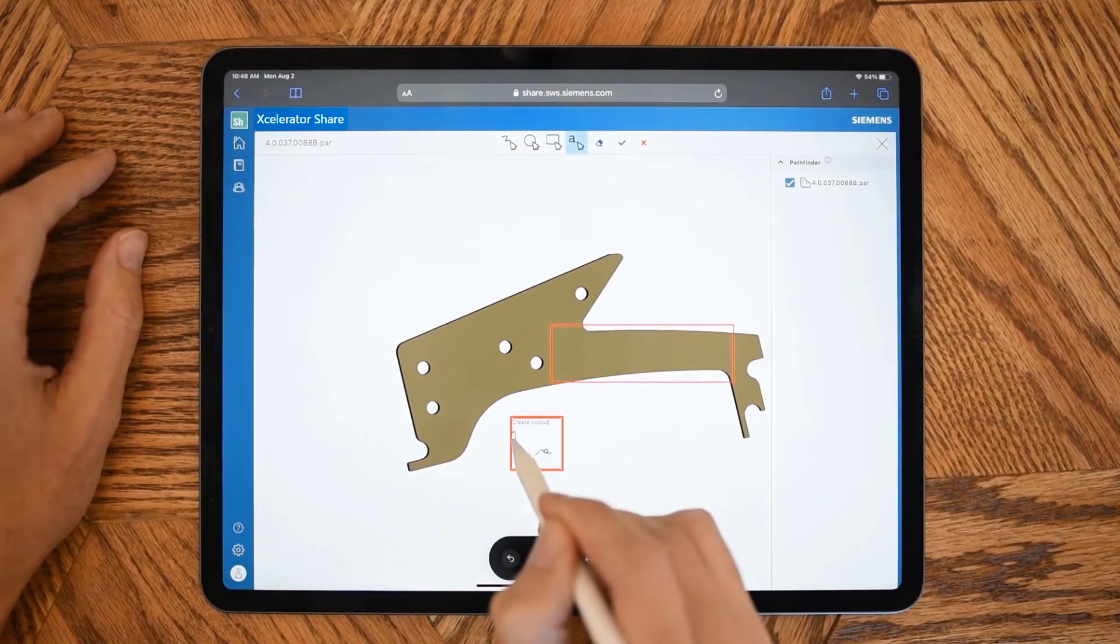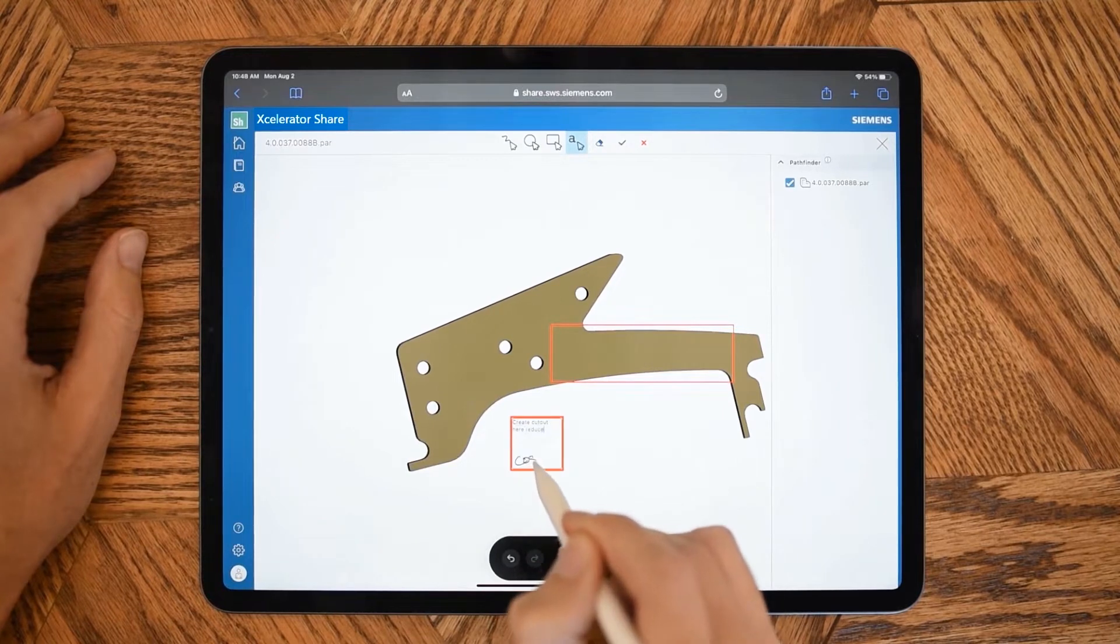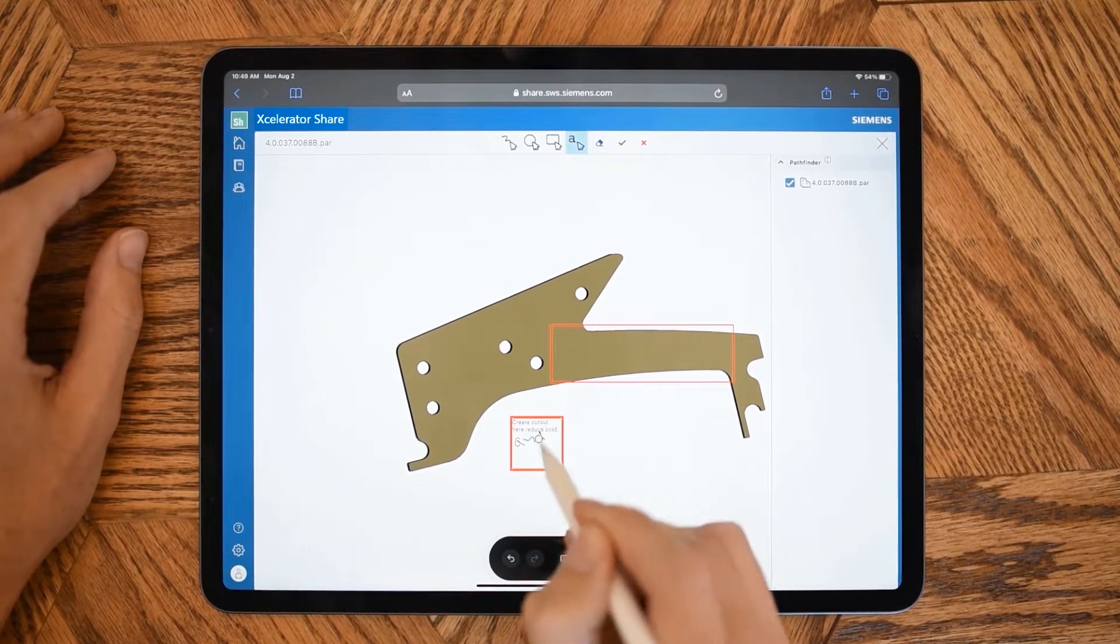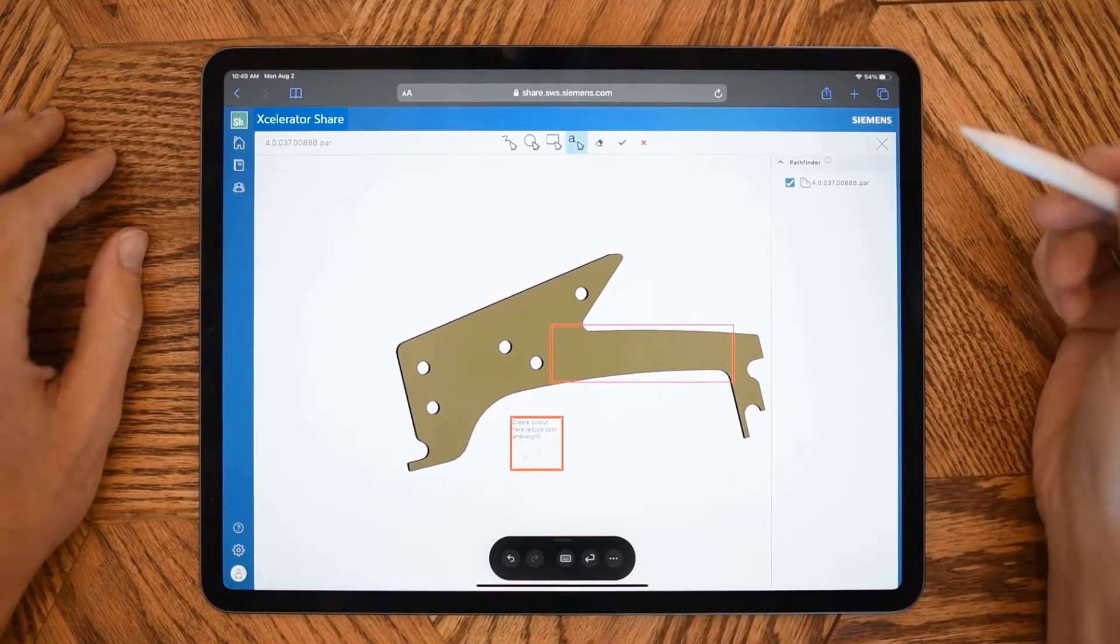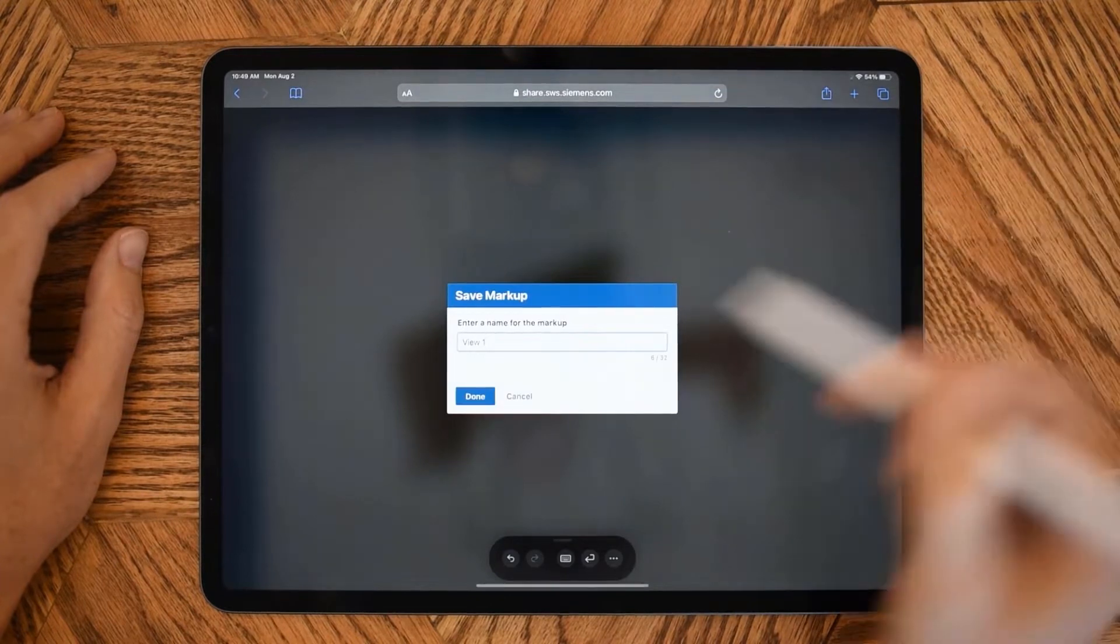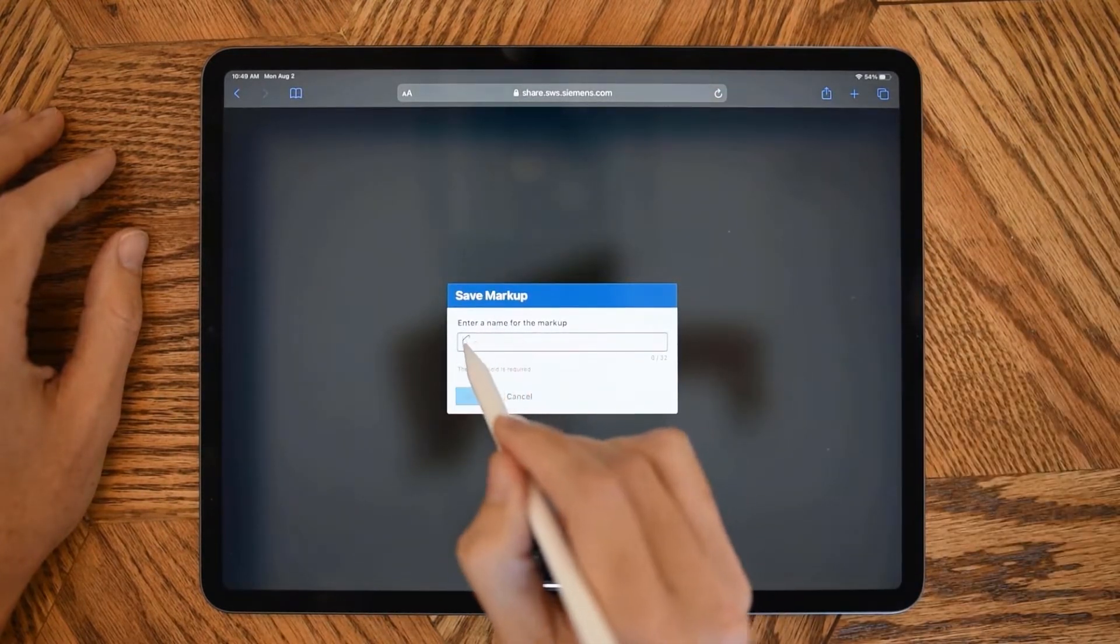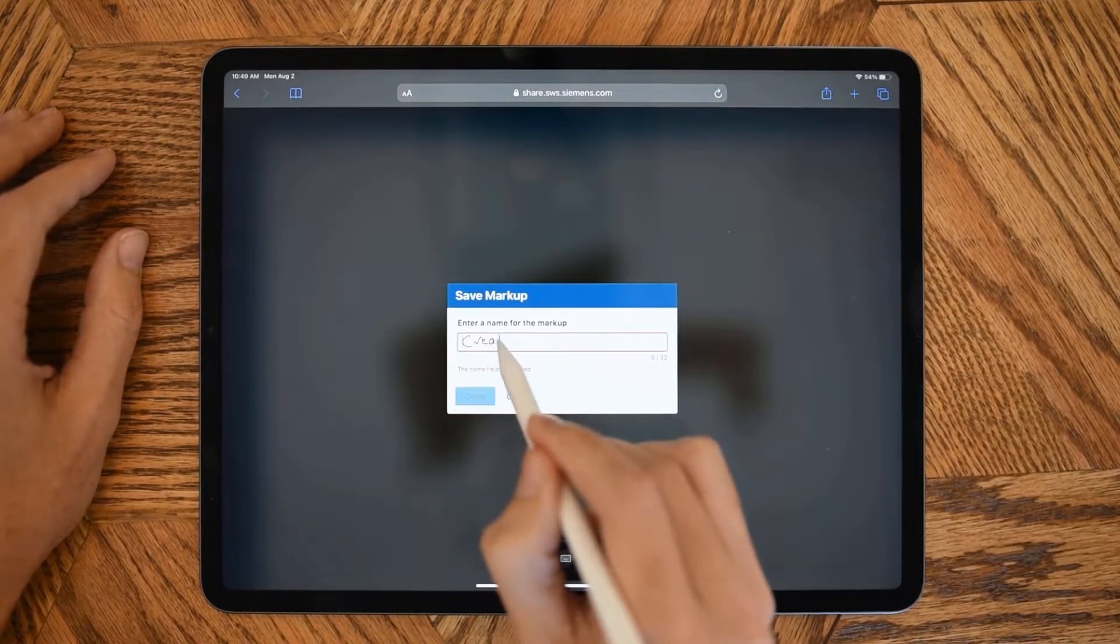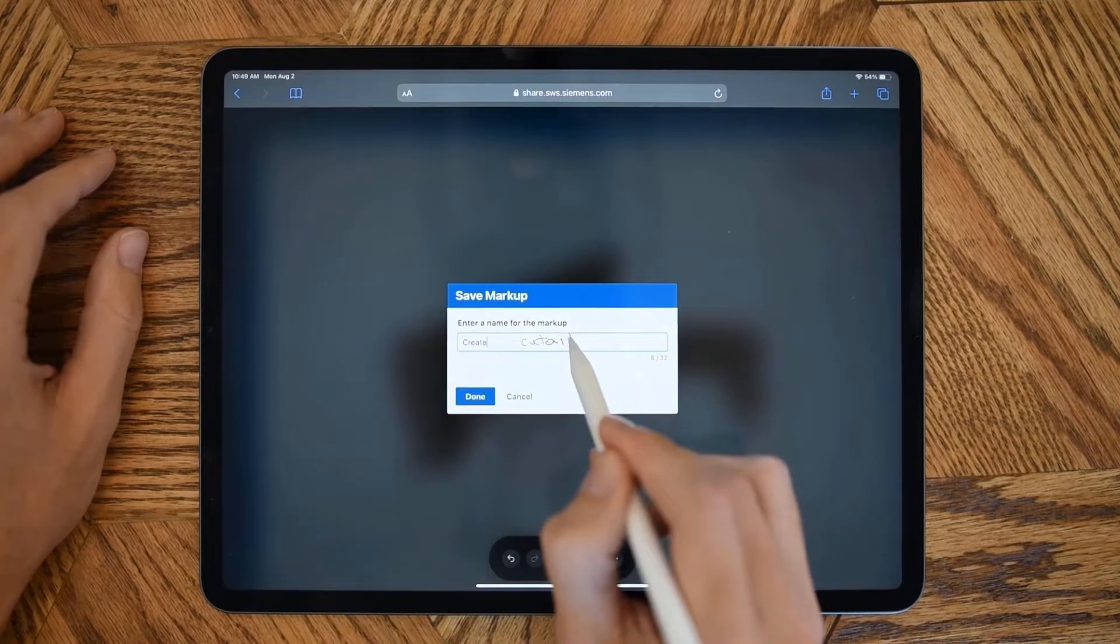Here we're identifying the need for some changes with a markup and some accompanying text annotations. Accelerator Share offers maximum traceability as all markups are recorded, enabling conversation back and forth on any of the issues you're tracking.